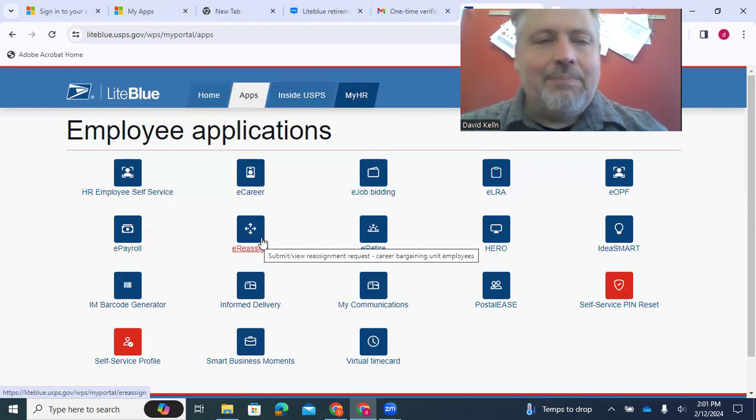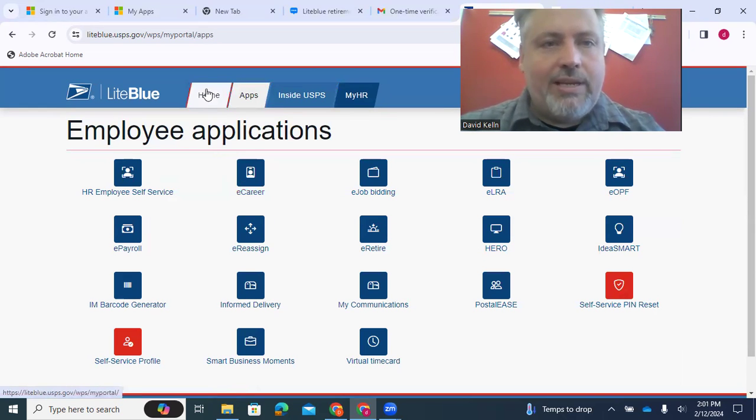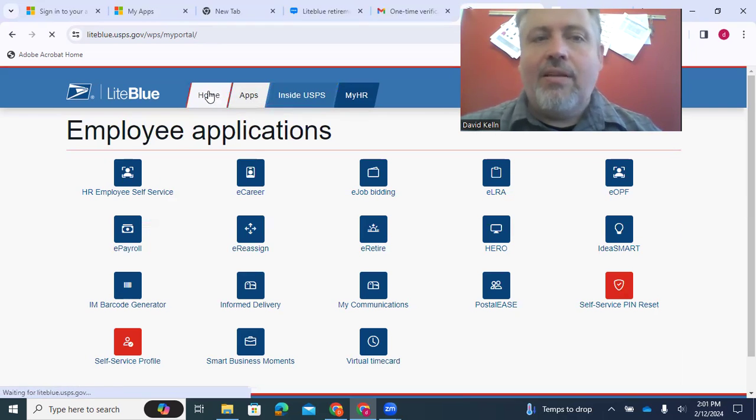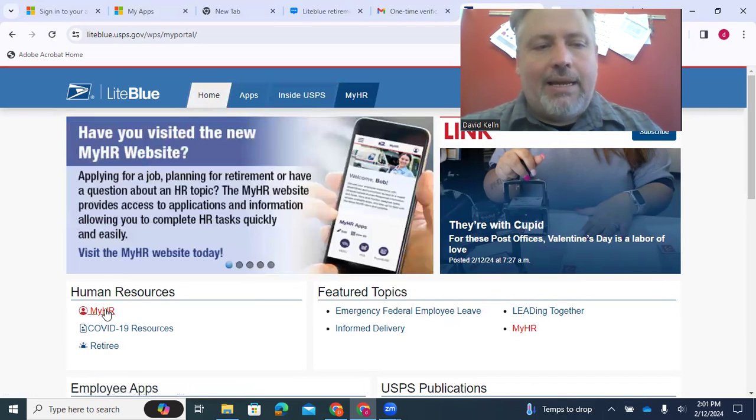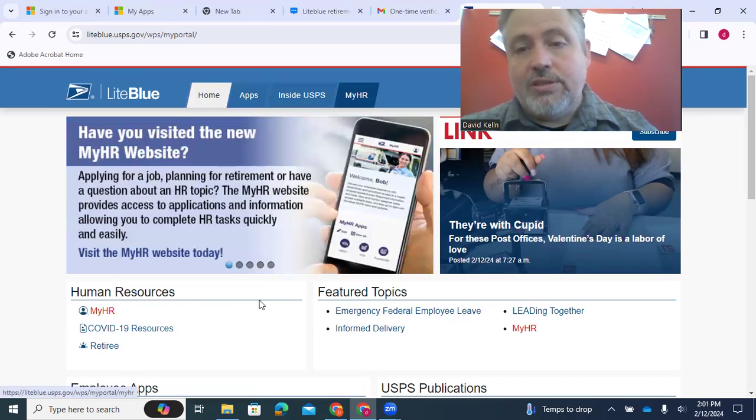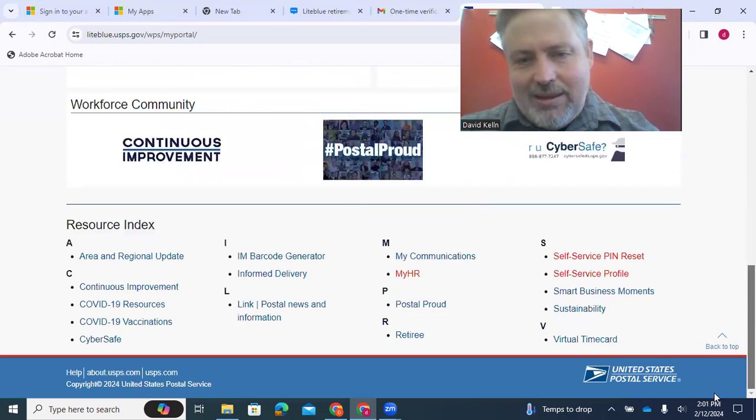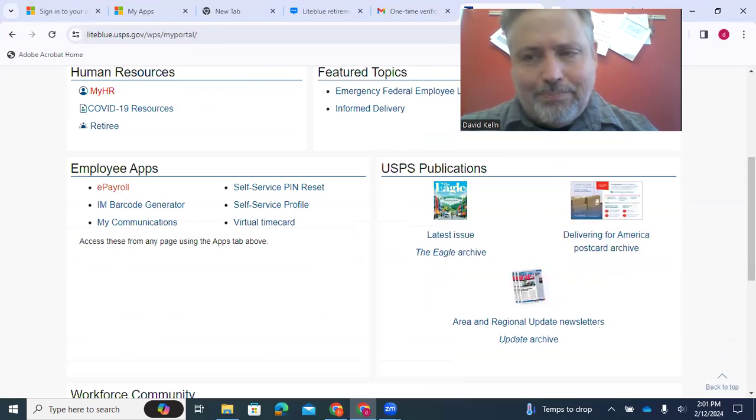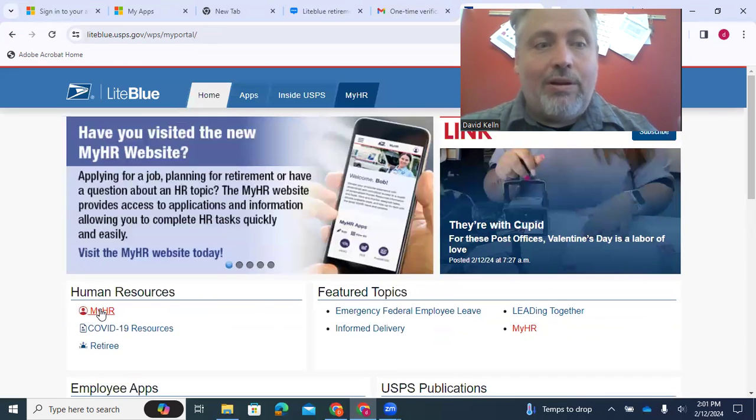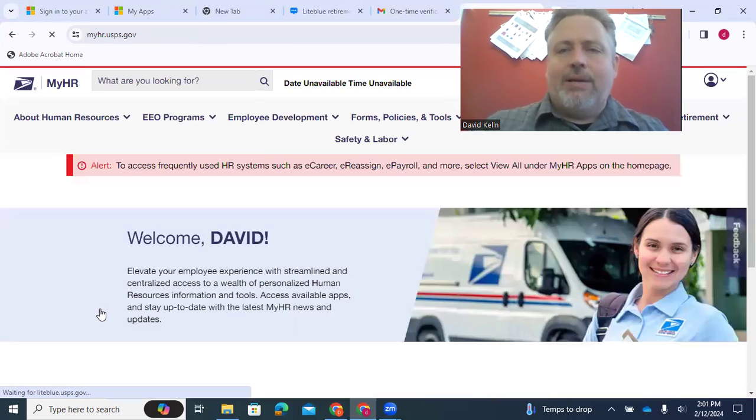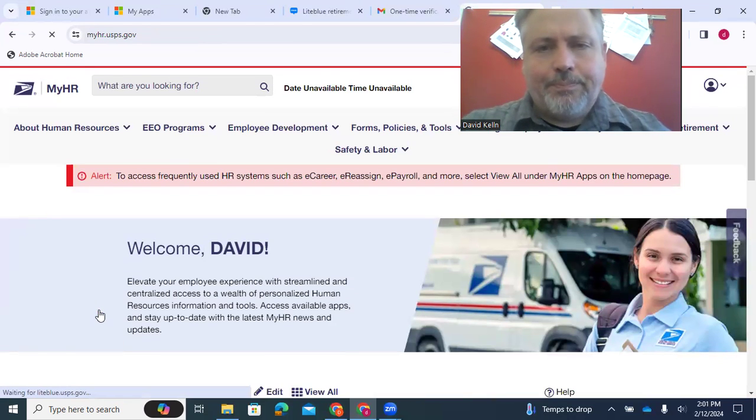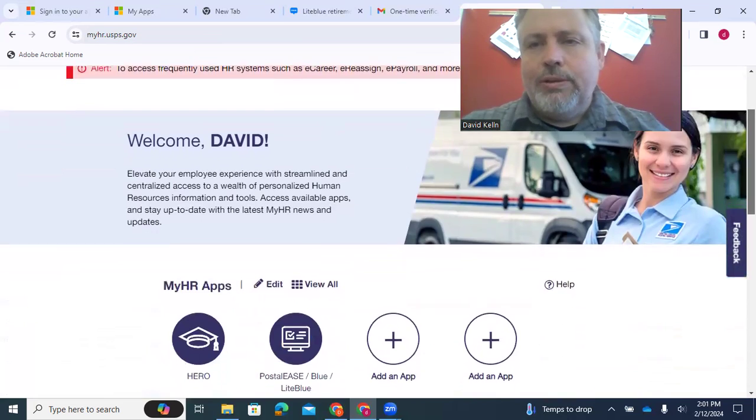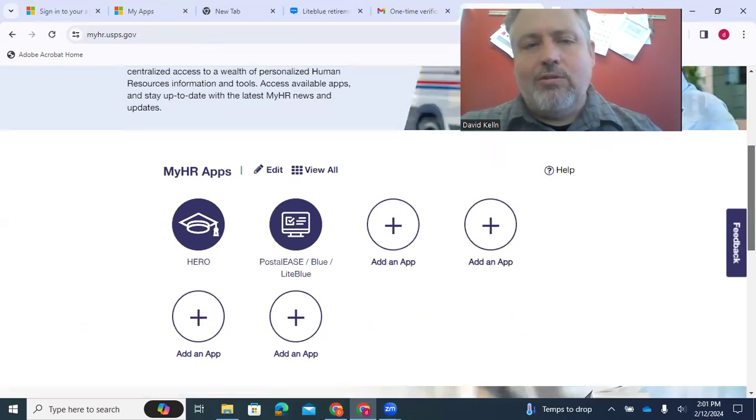So yeah, that's one way to go to the Apps tab. Another way, if you click on MyHR, and you can see MyHR is here under Human Resources. It's also here under Featured Topics. And if you go down to that menu, MyHR is under the letter M. If you click on any one of those, it takes you to the HR page, which again looks different.